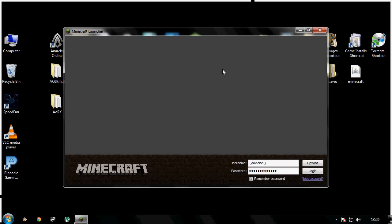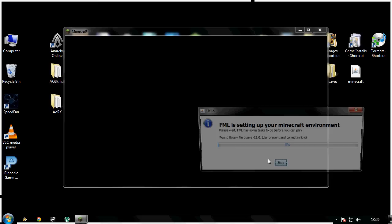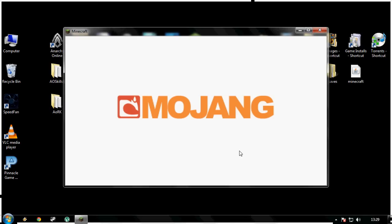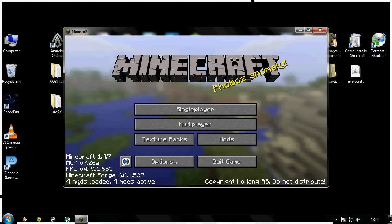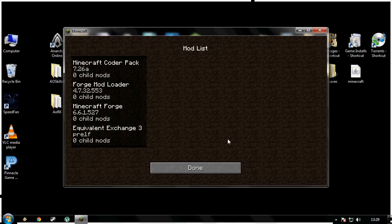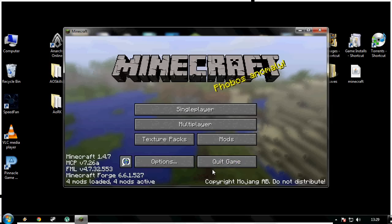Quick check to see if it is installed on my Minecraft. It'll load up Minecraft. It says I have four mods loaded. I'm going to click mods. We have Equivalent Exchange 3 there at the bottom. Brilliant, I know that works.